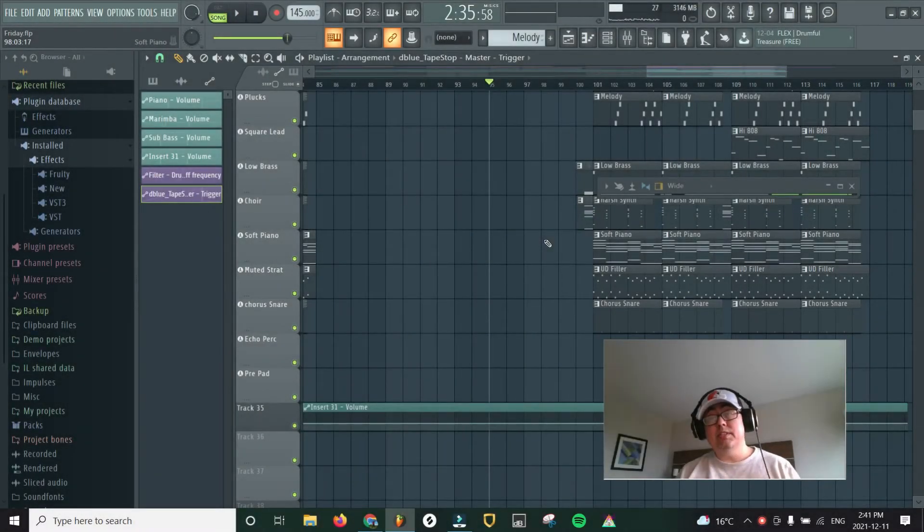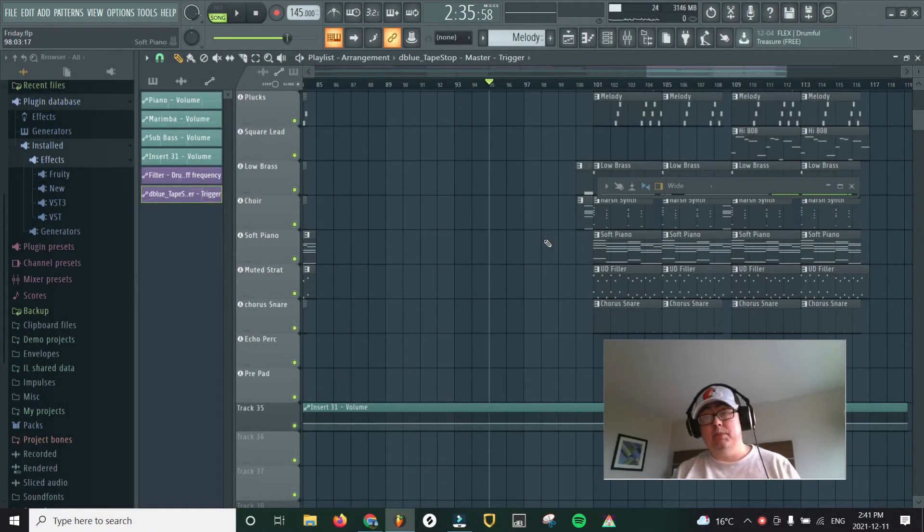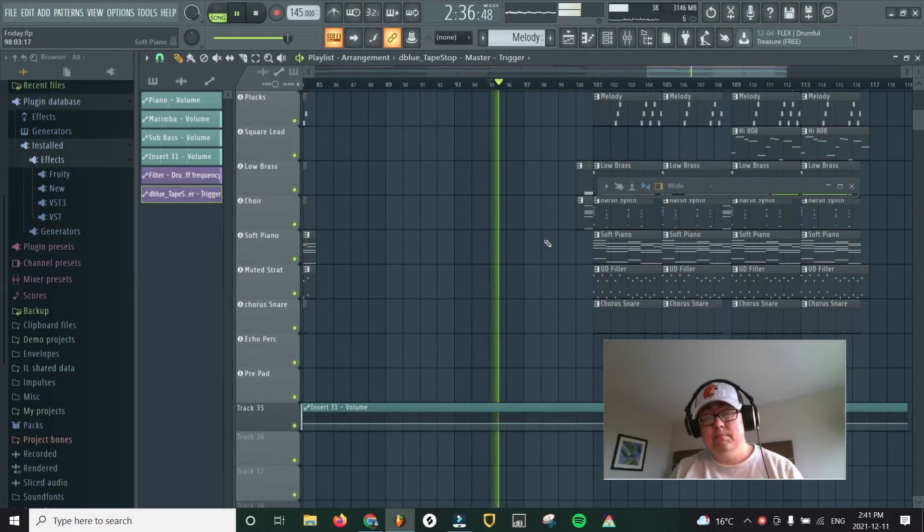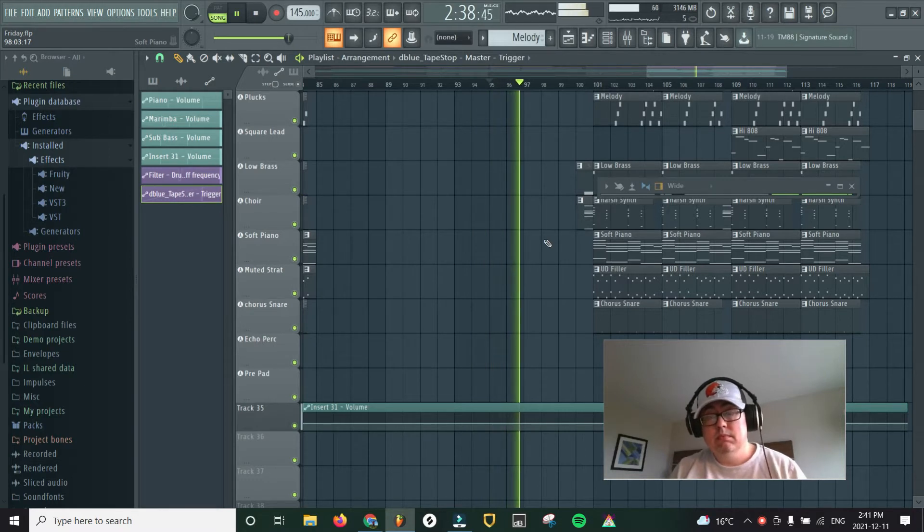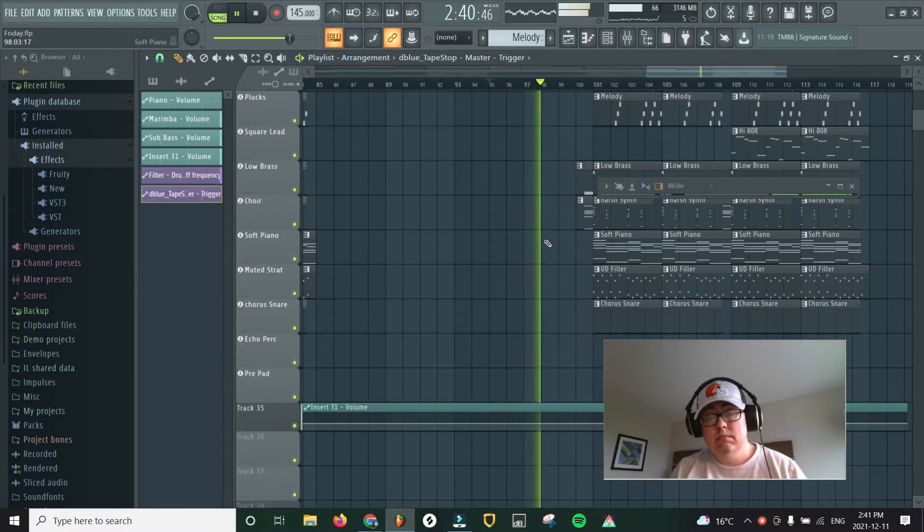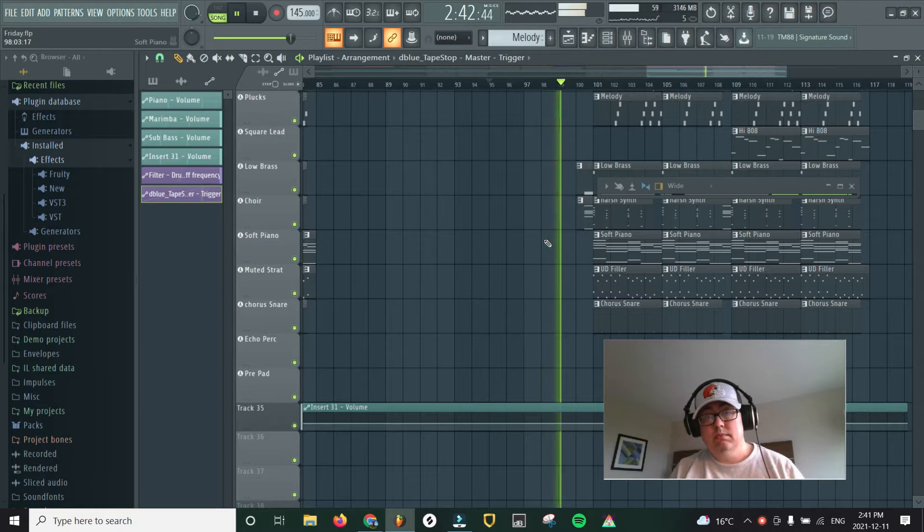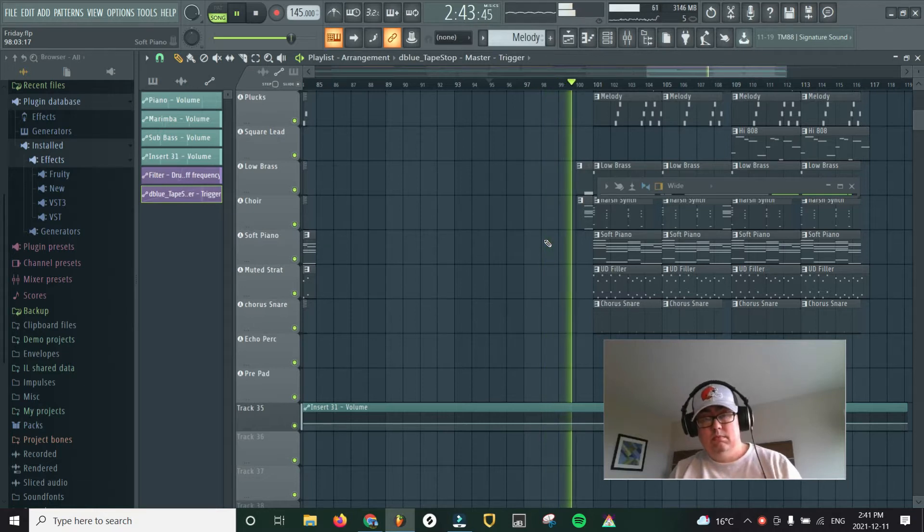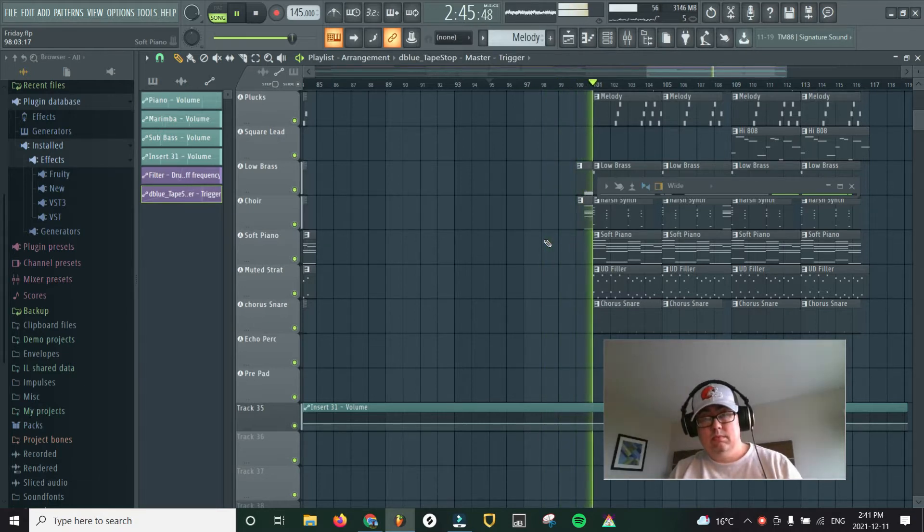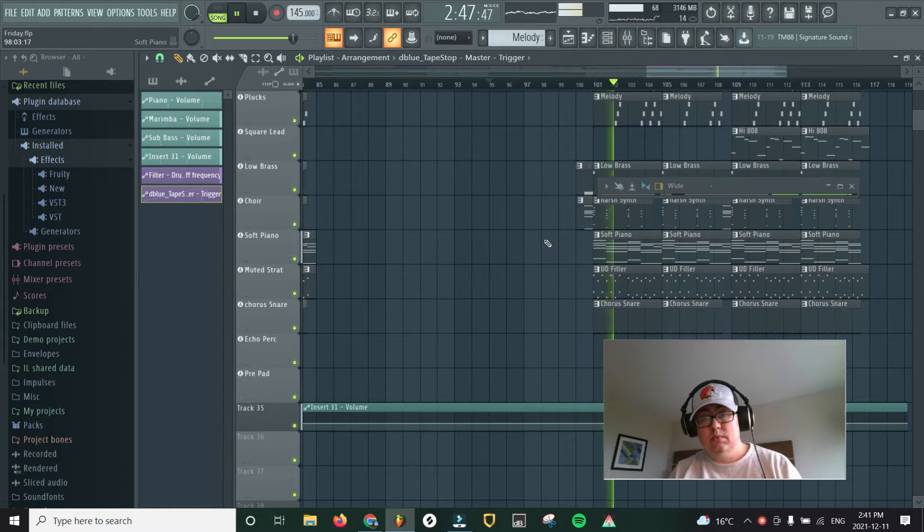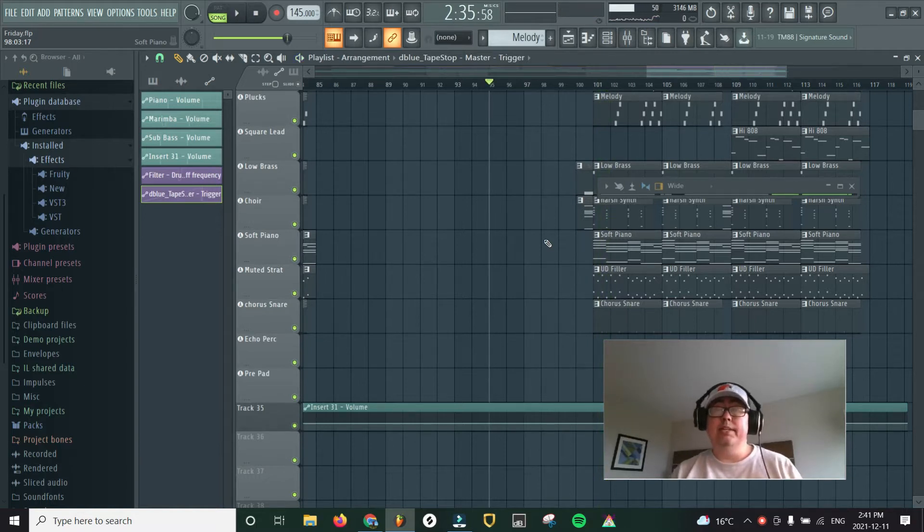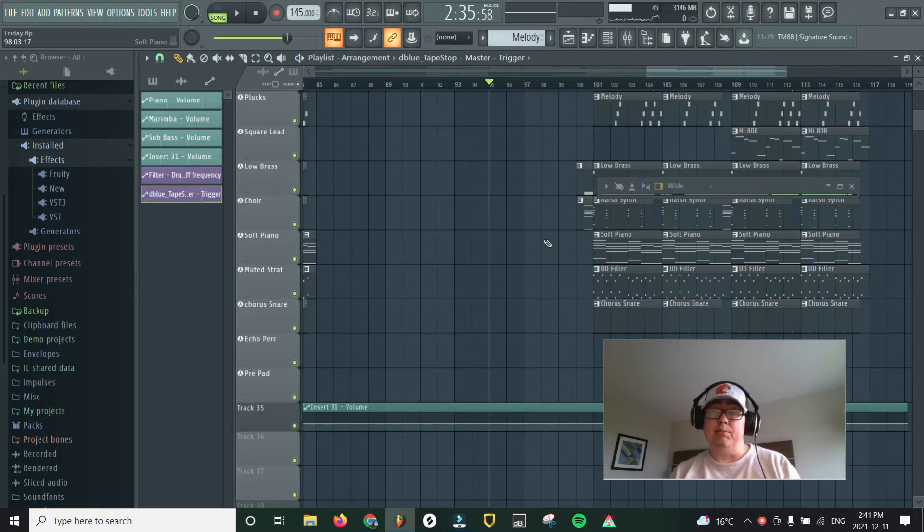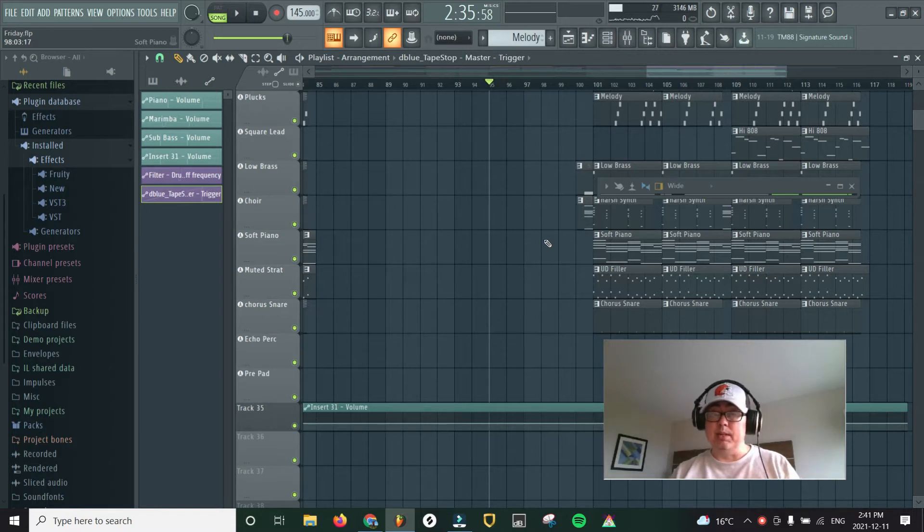All right, so I have this project open. Let me just play a little bit of it. So right before the chorus comes in, I want to put in a little tape stop effect, just to give it a little breathing room before it comes back in.